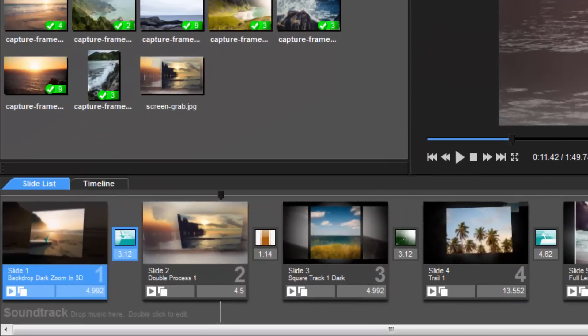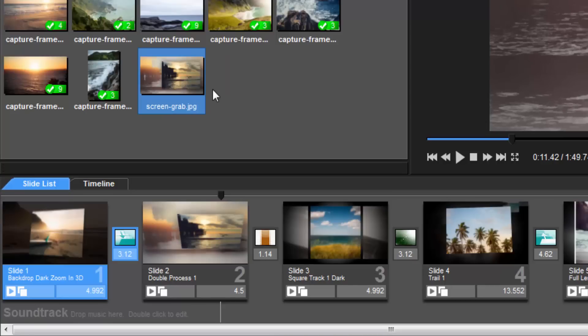Now, I have a single frame that I can set as my show thumbnail, use in a different show, or share online.